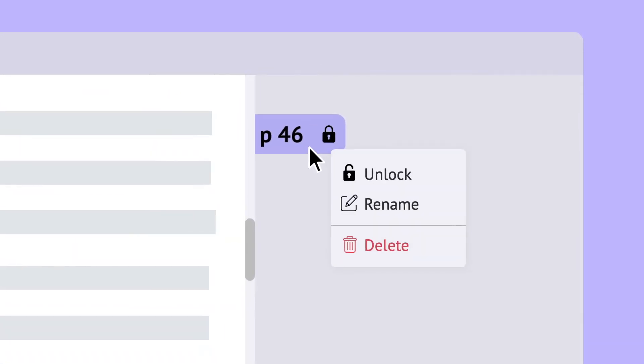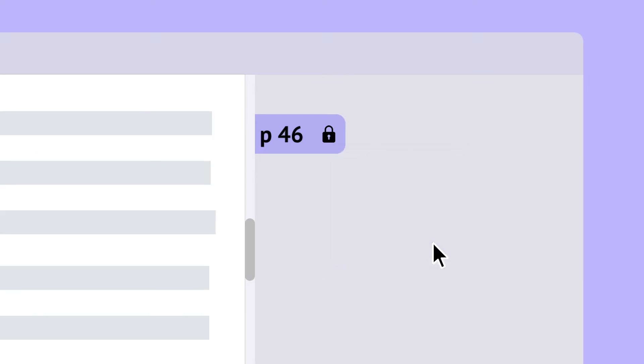Right-click on the location marker to rename or delete it. The default name is the page number that it points to.